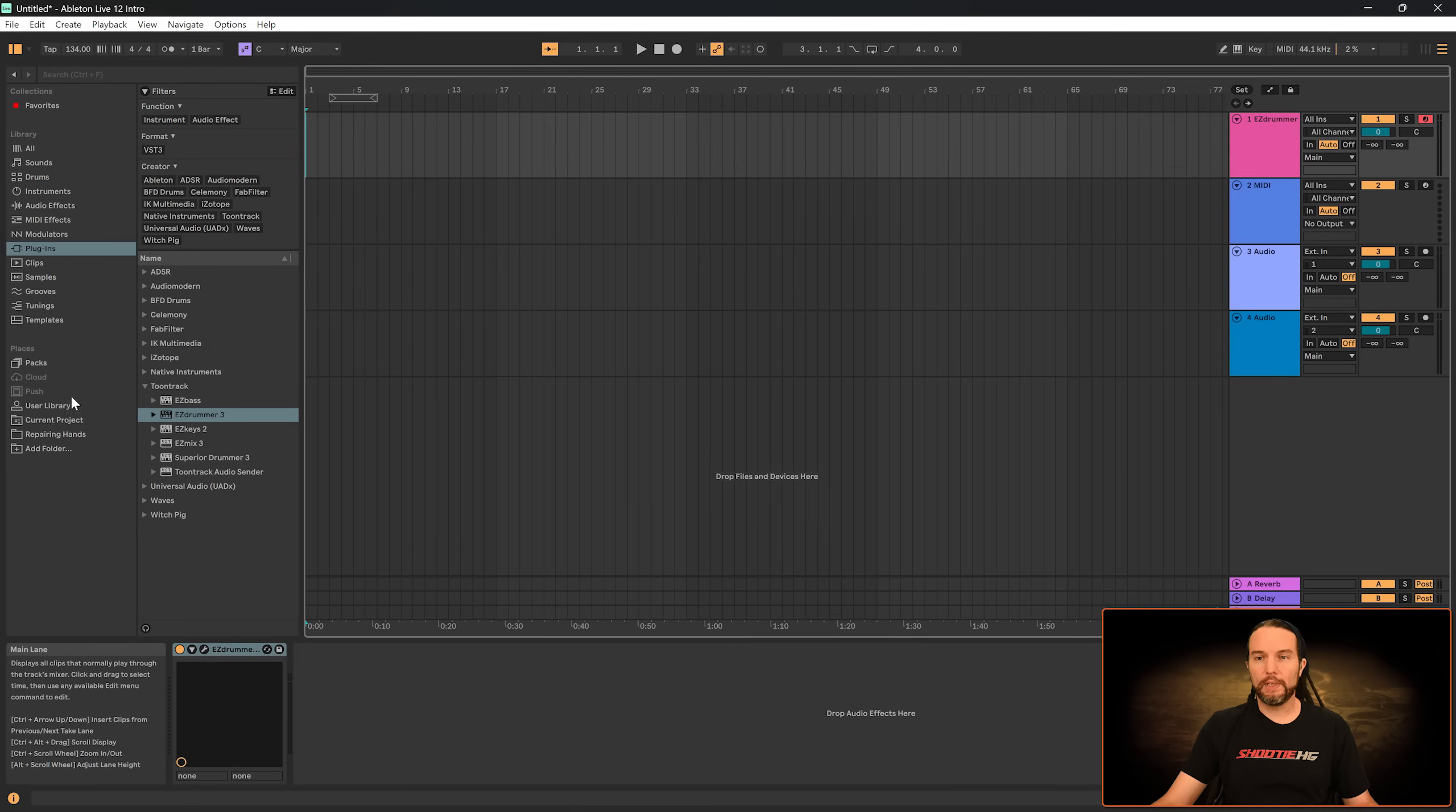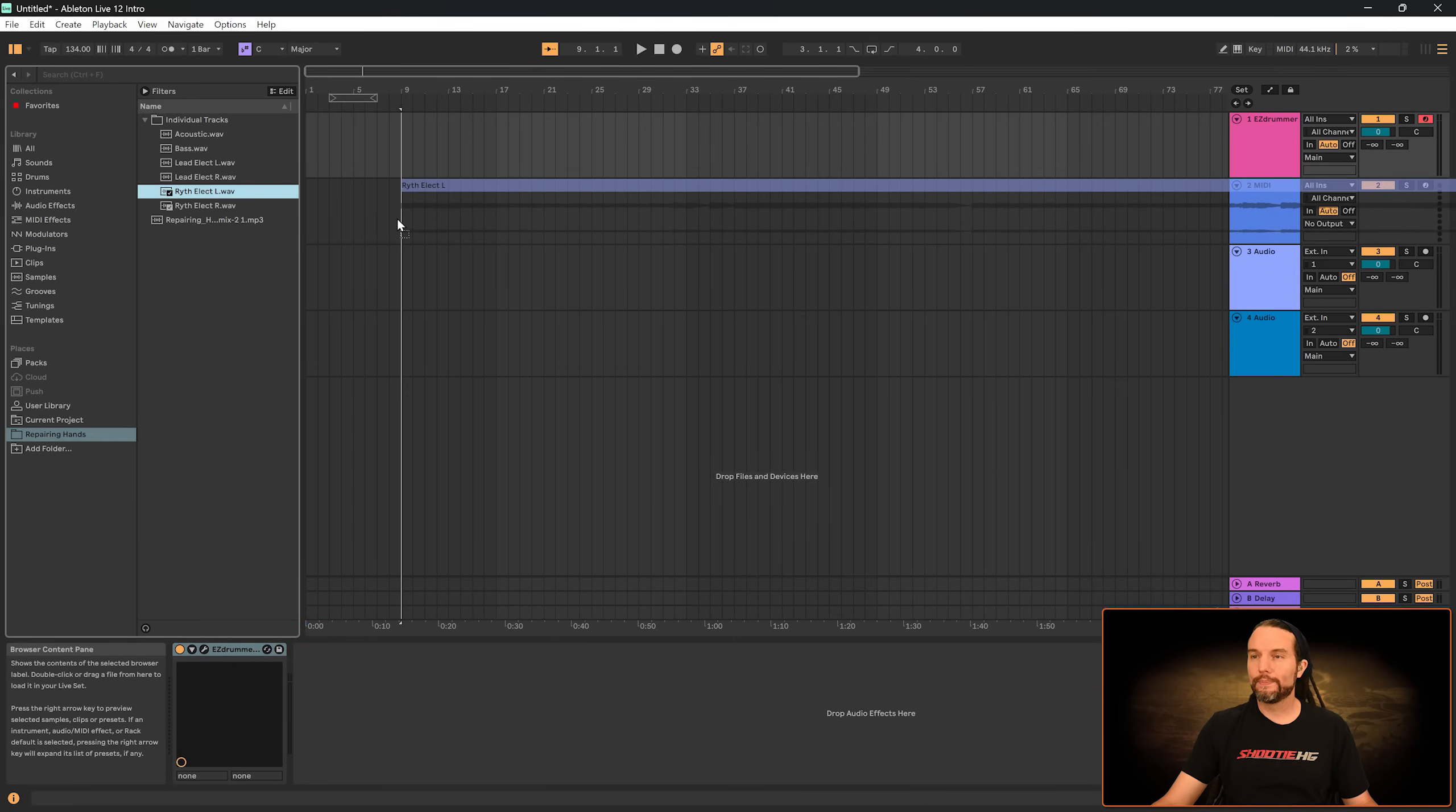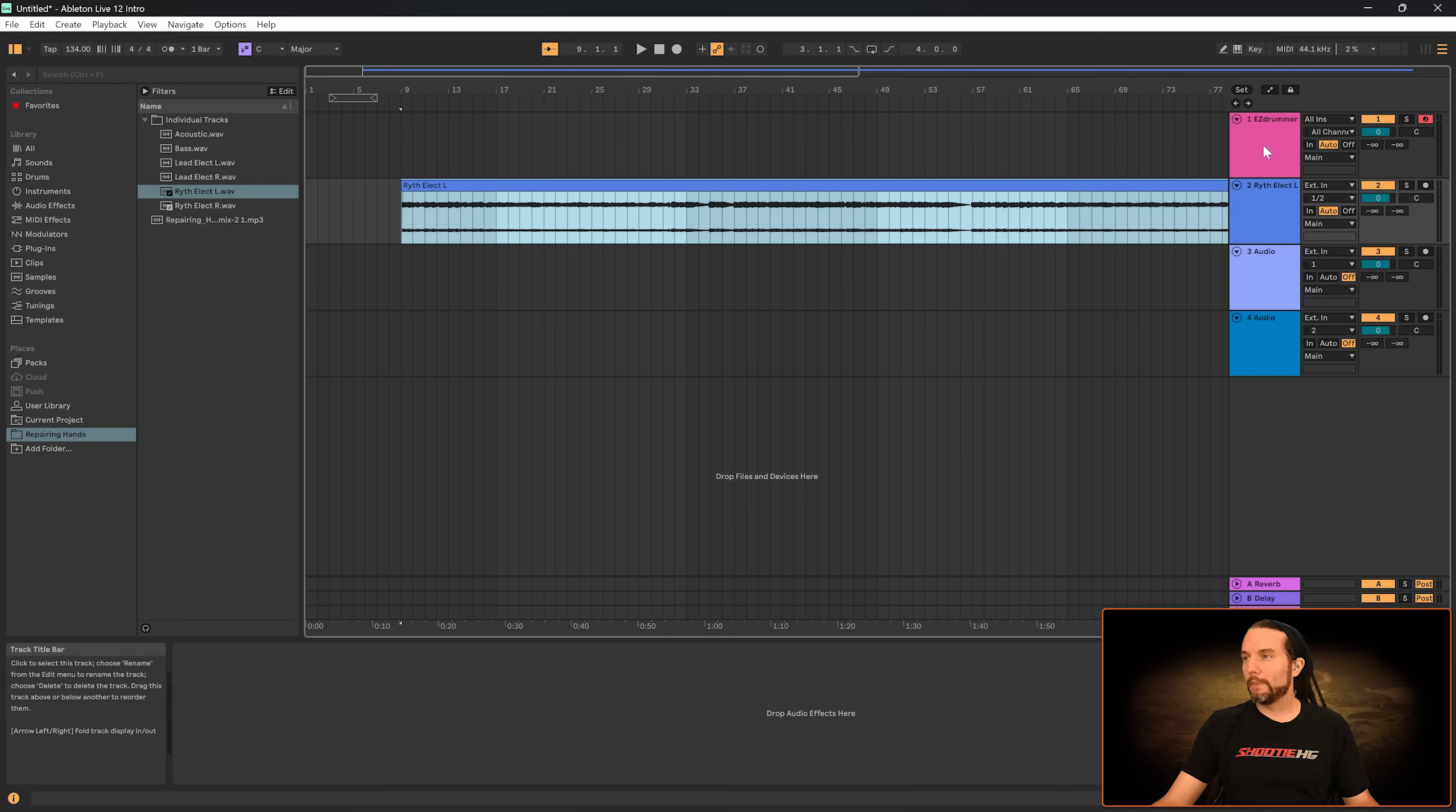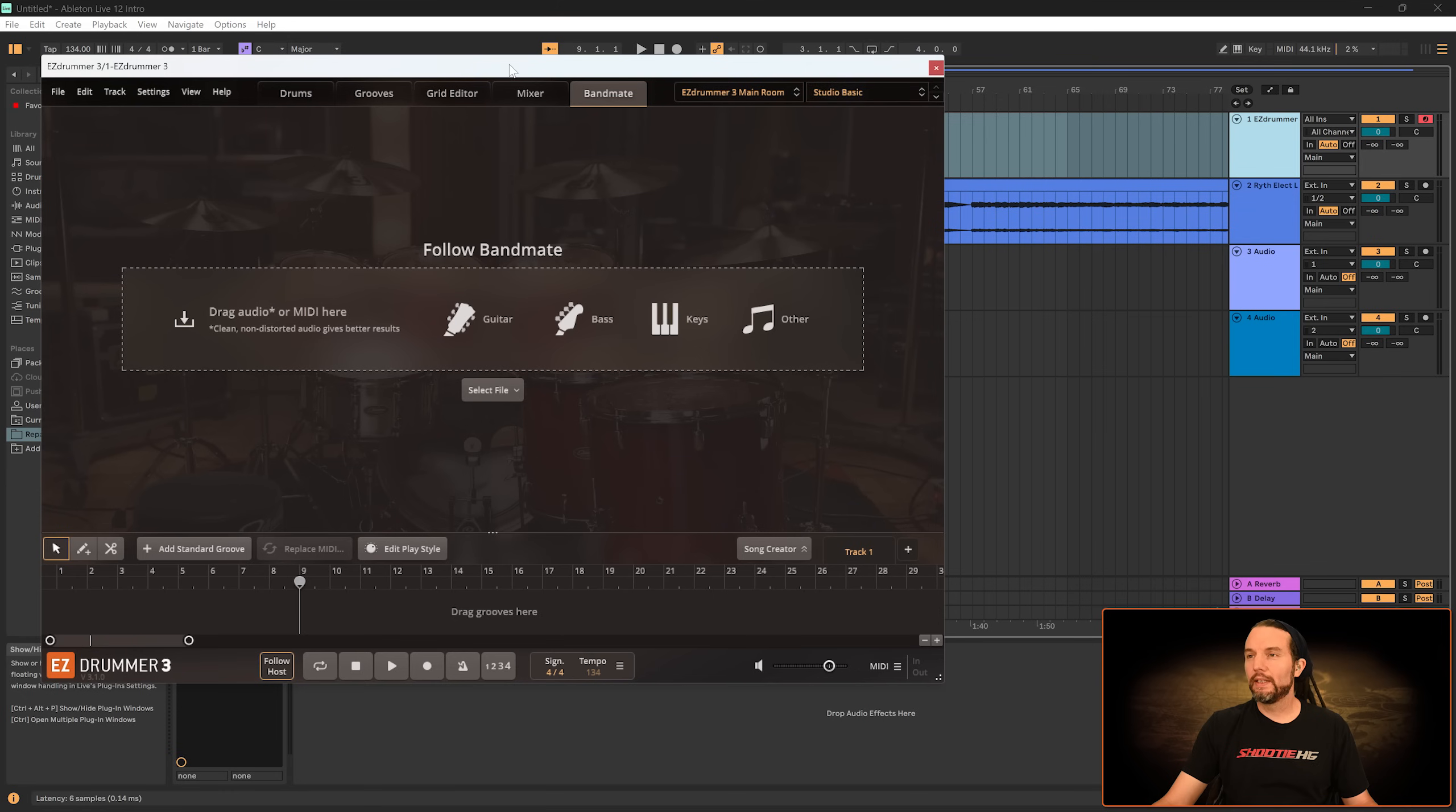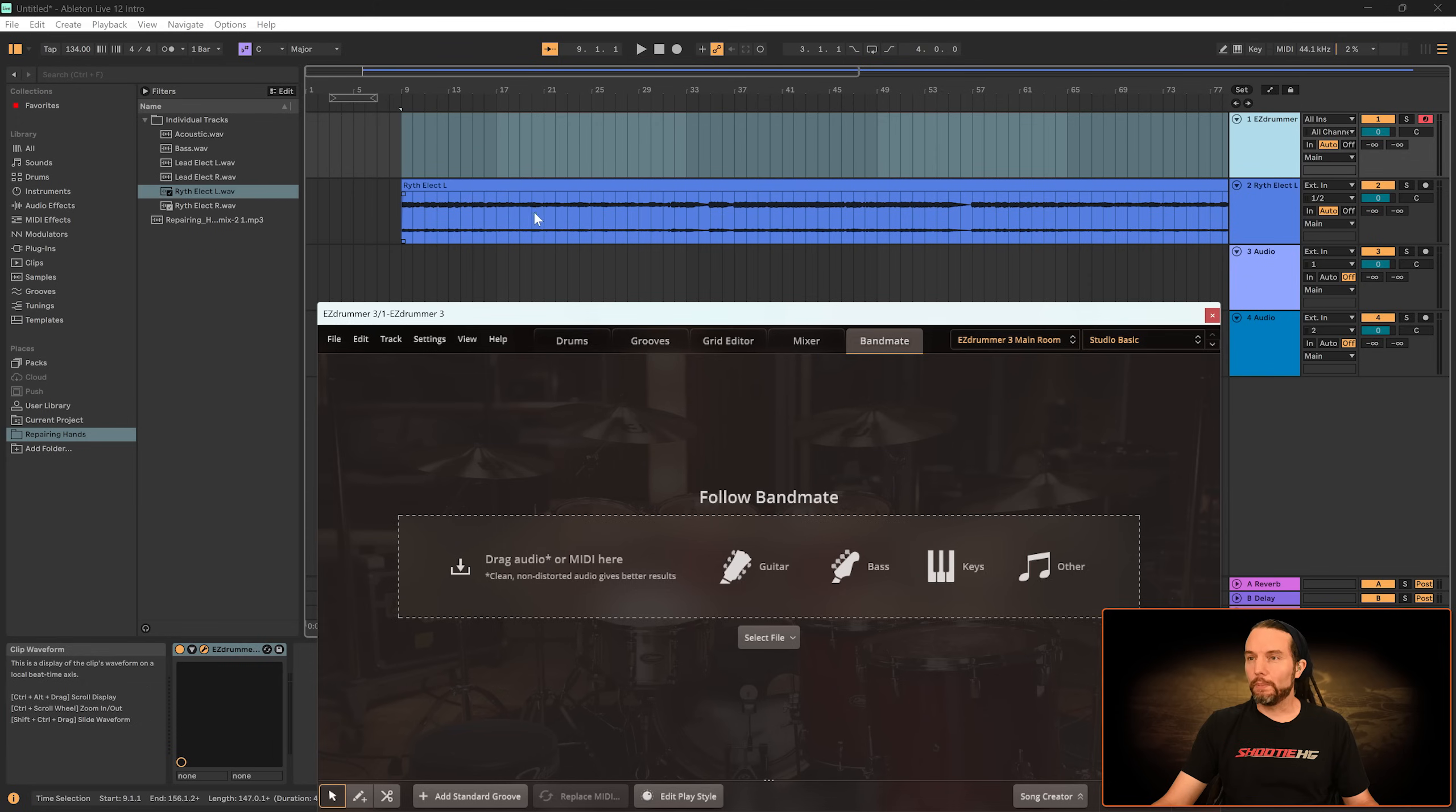Let me go over to Repairing Hands, grab that electric guitar track. And then I'm going to select Easy Drummer. Let's get that plugin up. Now, let me find that loop again.